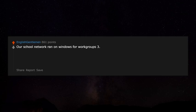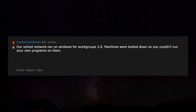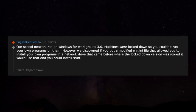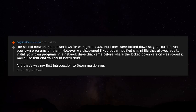Our school network ran on Windows for Workgroups 3.0. Machines were locked down so you couldn't run your own programs. However, we discovered that if you put a modified WIN.INI file that allowed installing your own programs in a network drive that came before the lockdown version, it would use that instead. That was my first introduction to Doom multiplayer.